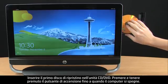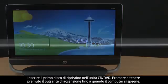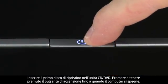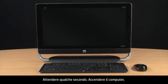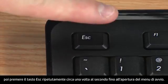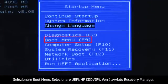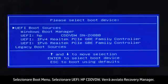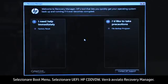Insert the first recovery disk into the CD-DVD drive. Press and hold the Power button until the computer shuts off. Wait a few seconds, then turn on the computer and immediately press the Escape key repeatedly about once every second until the Startup menu opens. Select Boot Menu, then select UEFI HP CD-DVDW. The Recovery Manager opens.